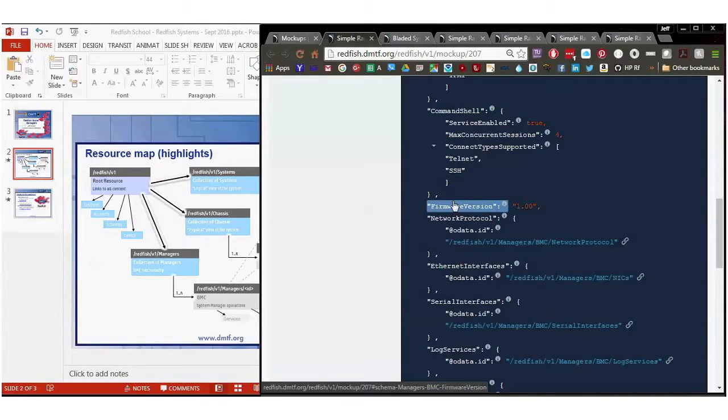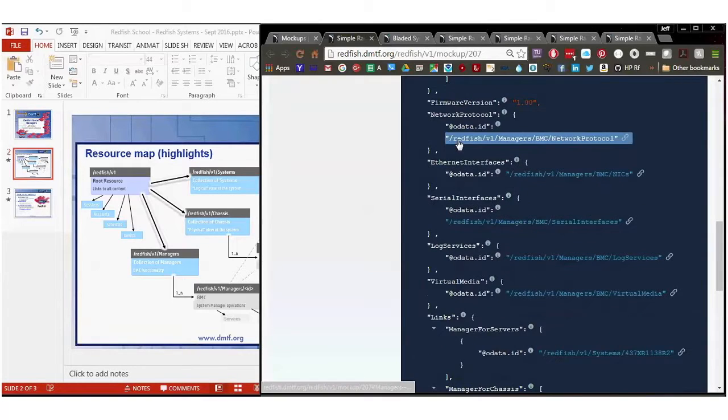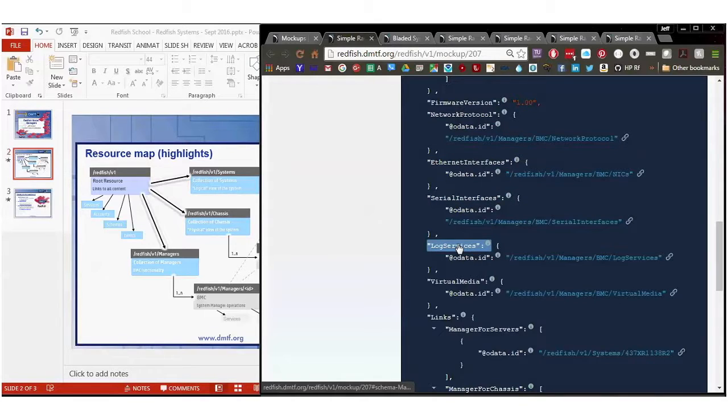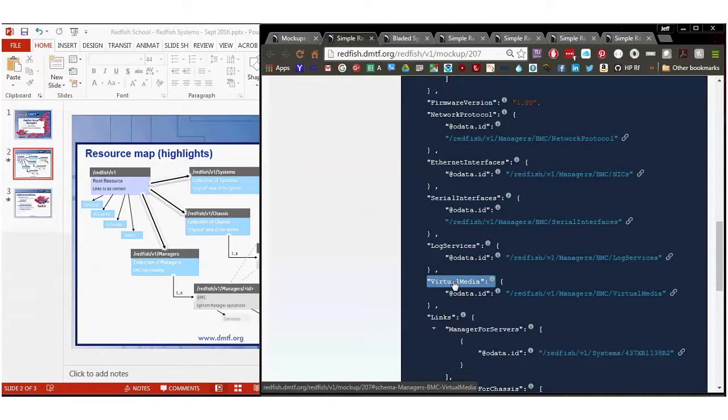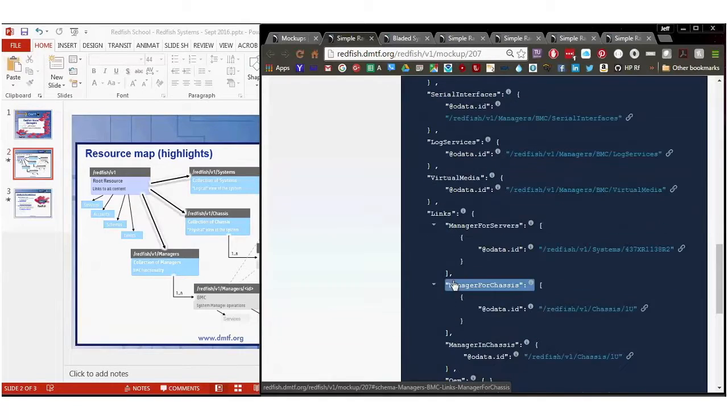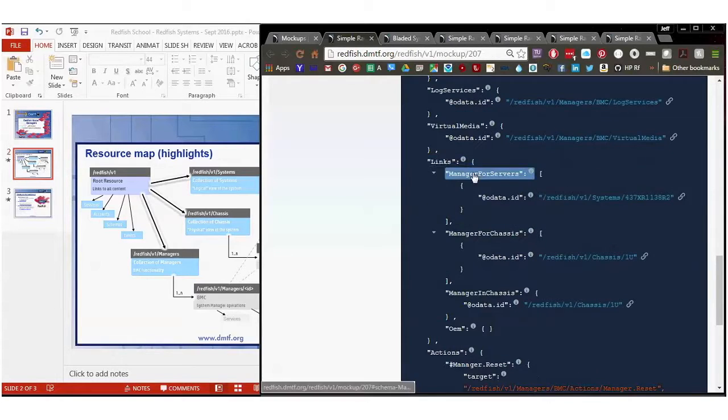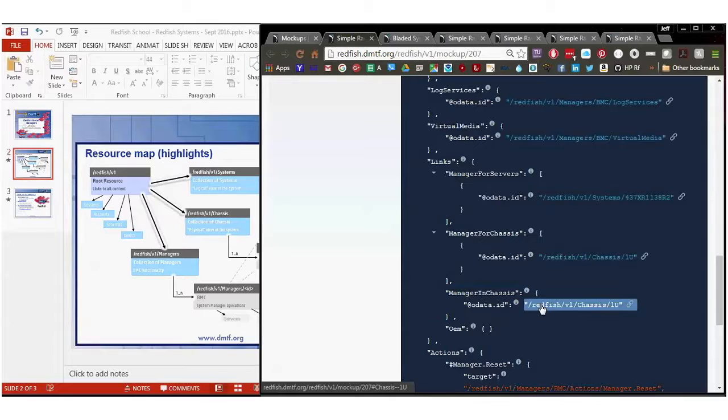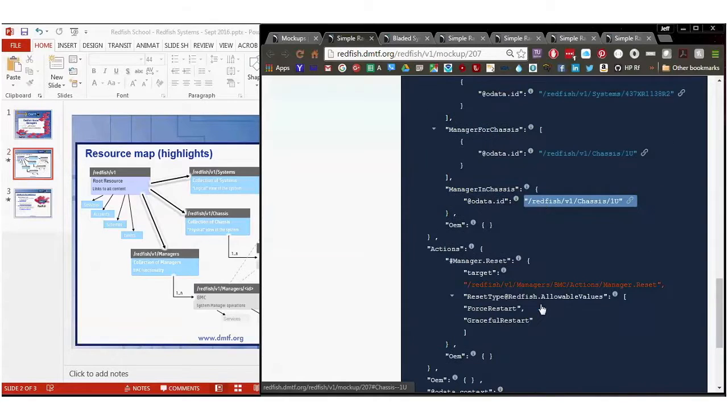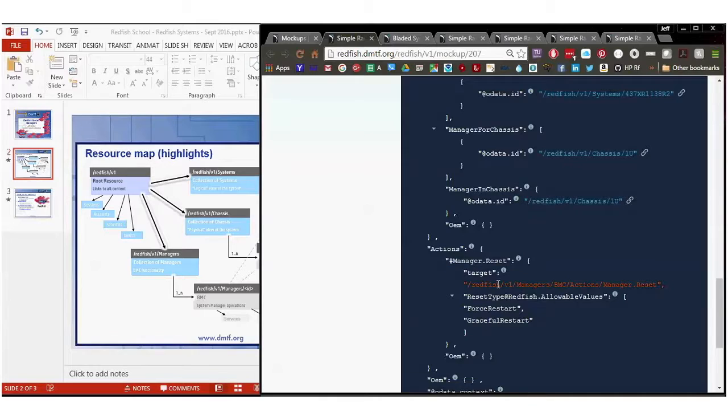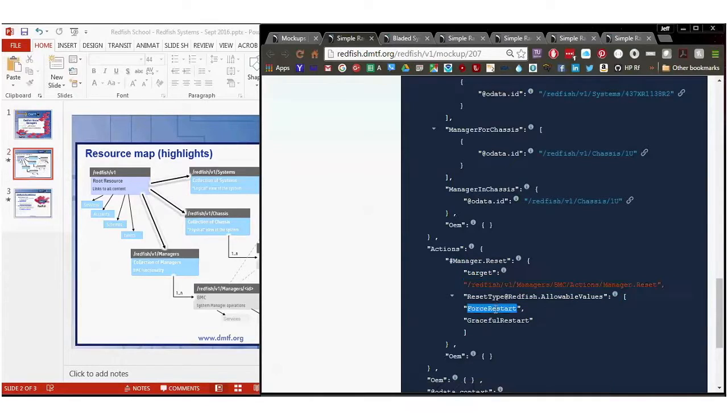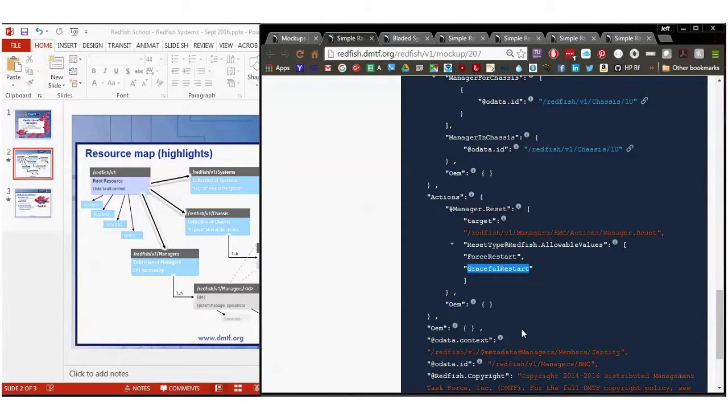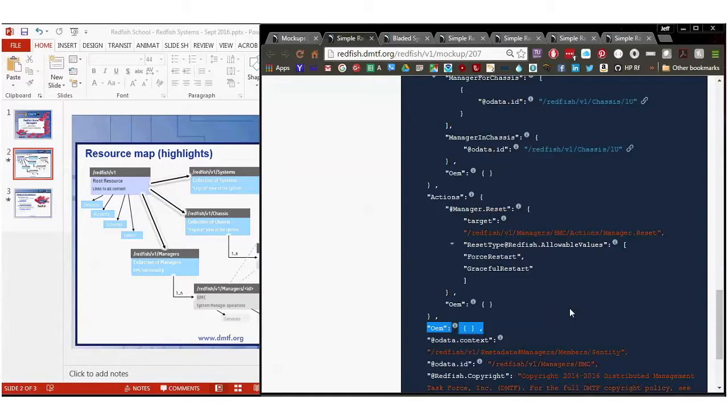I'll go over the network protocol settings here in a second, as well as Ethernet interfaces, serial interfaces. I won't go over log services because we did that in computer system, so please go back to that YouTube session towards the end for logs. And then virtual media. And you'll also see this has a link. This is a manager for this particular individual server. It's also a manager for this particular chassis. And the manager is actually in this same chassis as well. You can reset this particular manager by going to this object and including a reset type of either force restart or graceful restart. Odd values for a BMC, but that's what this one in particular has. You'll notice there can be OEM actions as well as OEM objects.